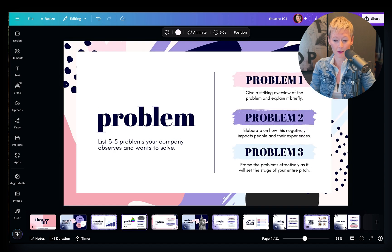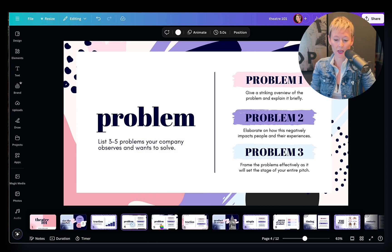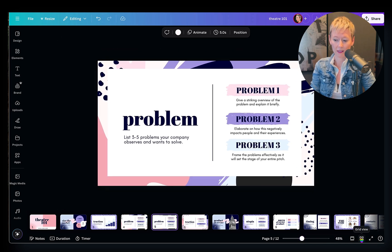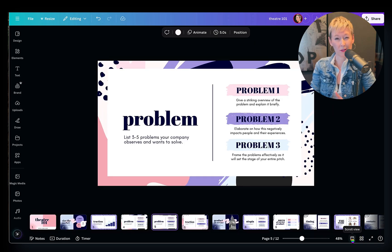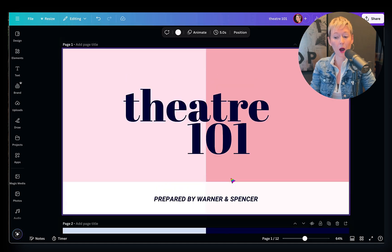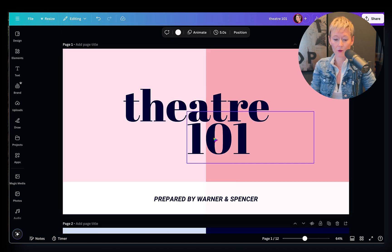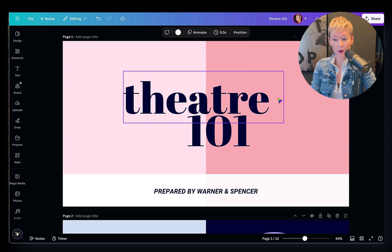If you want to duplicate a slide because you like it and maybe need it twice in a row, hover over it and click the three little dots on the top right-hand corner of that slide thumbnail, then click 'Duplicate Page.' You'll have two of the same side by side. In the bottom right-hand corner you can also zoom the thumbnails bigger or smaller, switch to grid view to see all slides together, or use scroll view to see them top to bottom. You can also add presenter notes by clicking 'Presenter Notes' in the bottom left-hand corner.